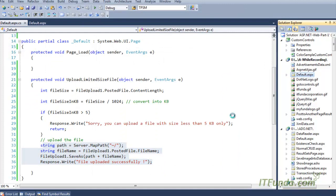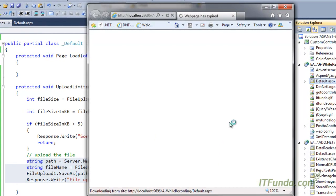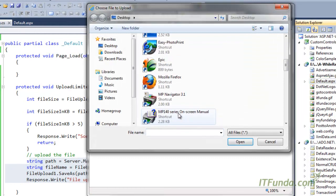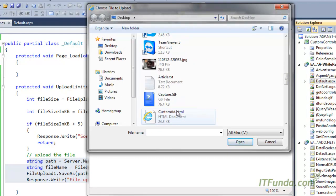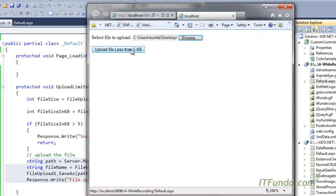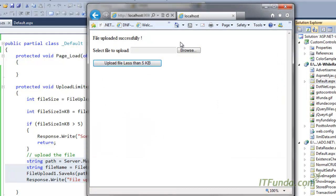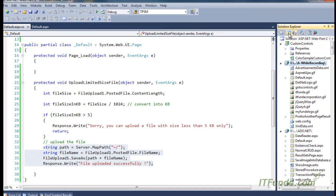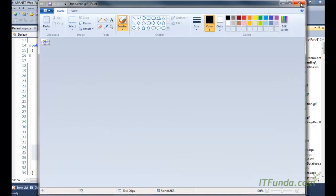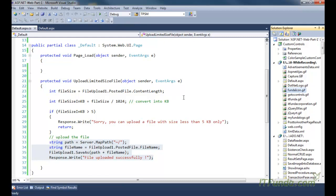Let me demonstrate this. Here is the web page. Let me select a file that is less than five kilobytes — here is a file that is only 845 bytes, so it should upload successfully. You can see that it has been uploaded. This file size was naturally less than five kilobytes, so it has been uploaded to the server.